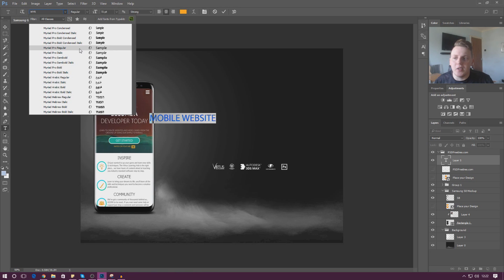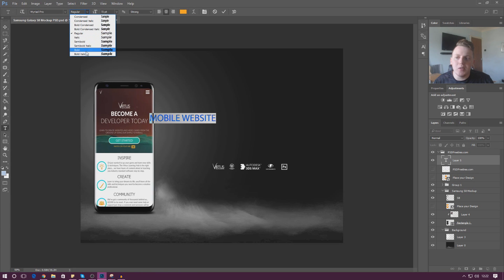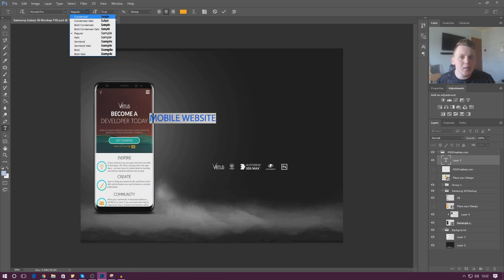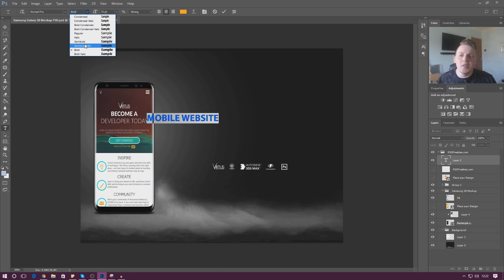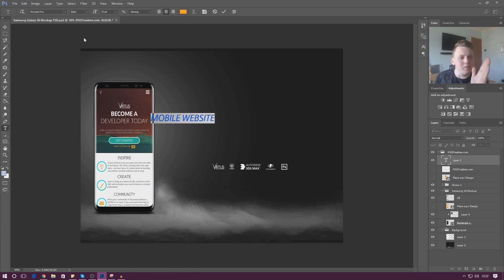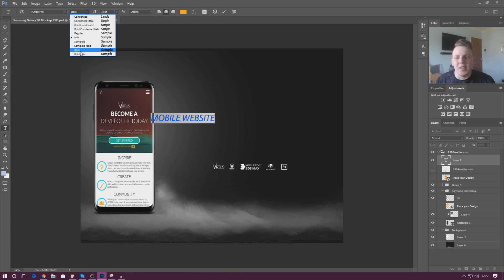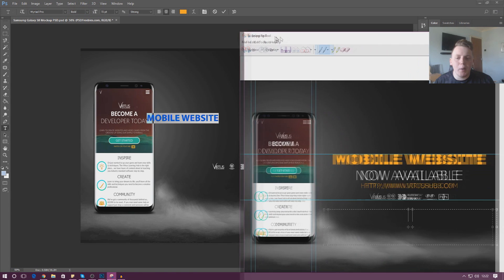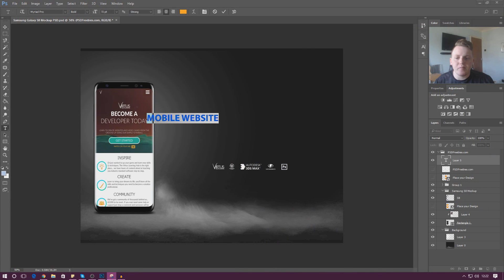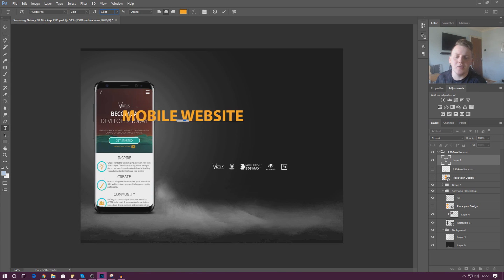Next to the font name I've got a couple of other options — this is basically the thickness of the font. Not every font is going to have different thickness levels. For example, I've got Condensed which is quite thin, then Regular, then Semi Bold which is a little bit bigger, then Bold which gets even bigger, and then you've also got Italics which is a little bit tilted. Because this is a heading, I want it to be nice and big and bold, so I'm going to change the size to maybe 120 or 130 to get it nice and big.